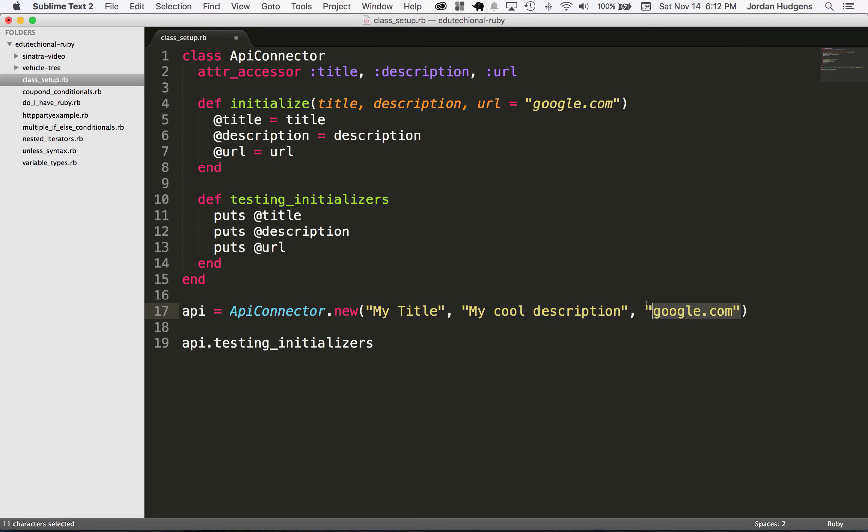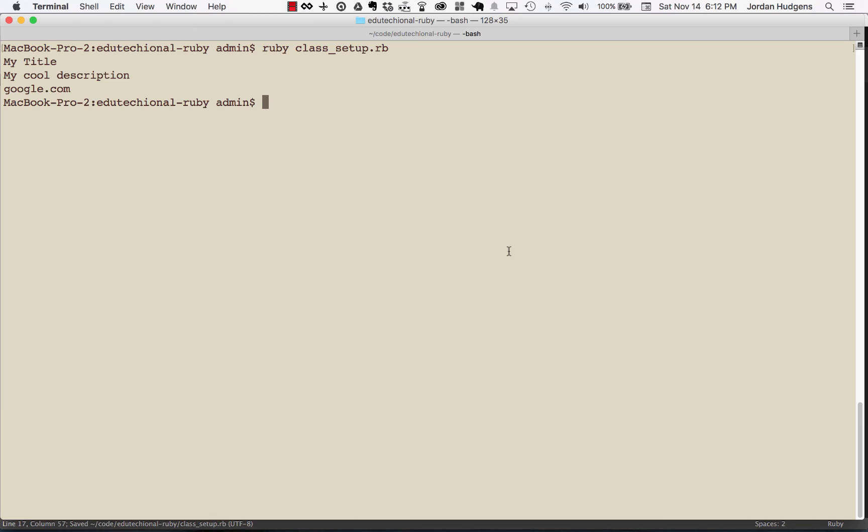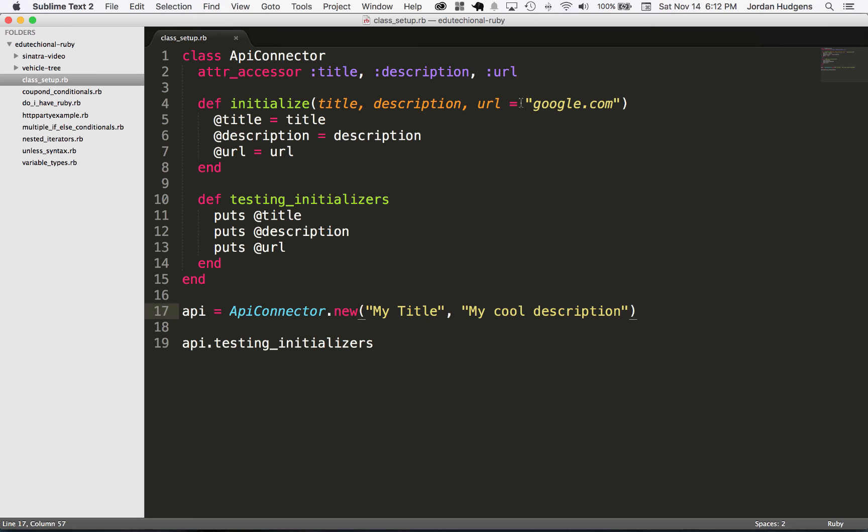Now if I come down here and delete it and we come back and run the program, you can see it still gets google.com because we're passing it in the initialize method as a default value. And now we don't even have to call it here because it's being stored right here in the instance variable.